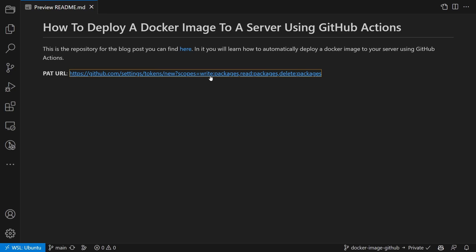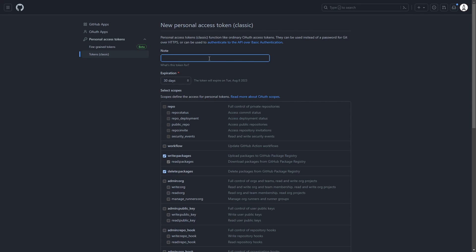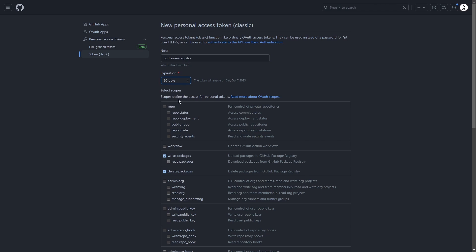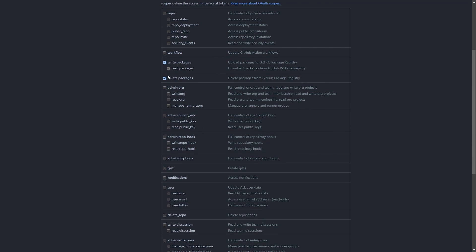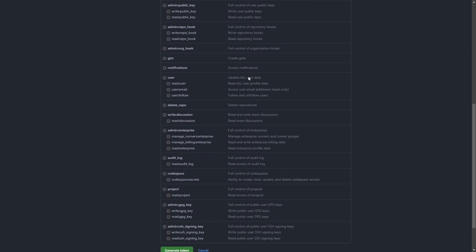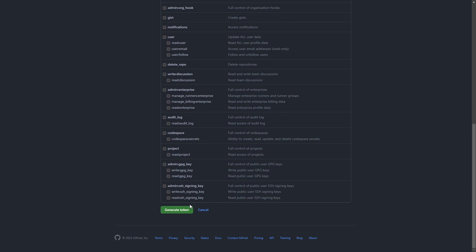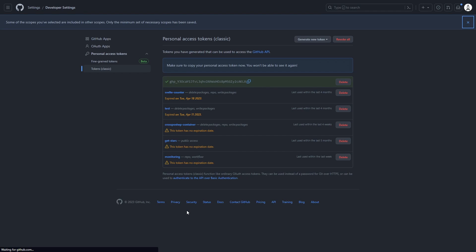So click on the link, then give the PAT a name, select how long it should be usable, check the permissions and generate the token. Then copy the key and store it somewhere safe. We will need it in the next steps.